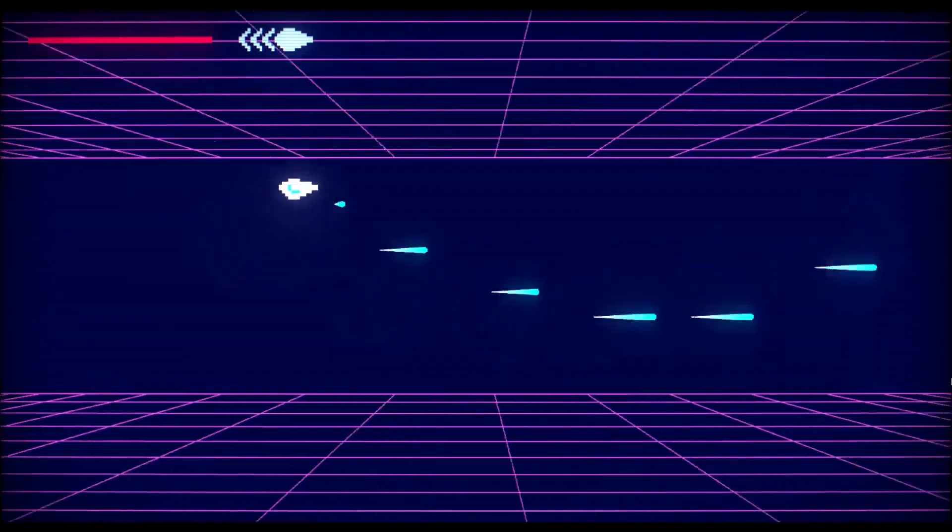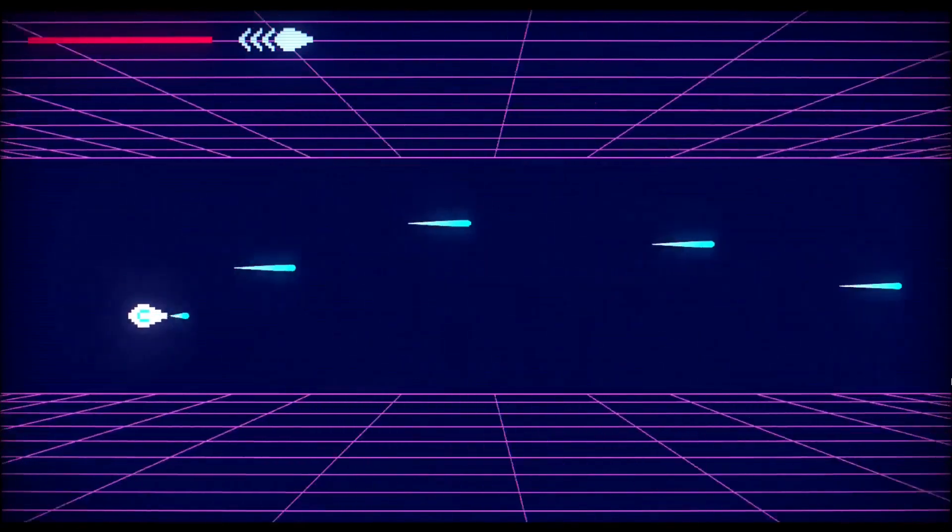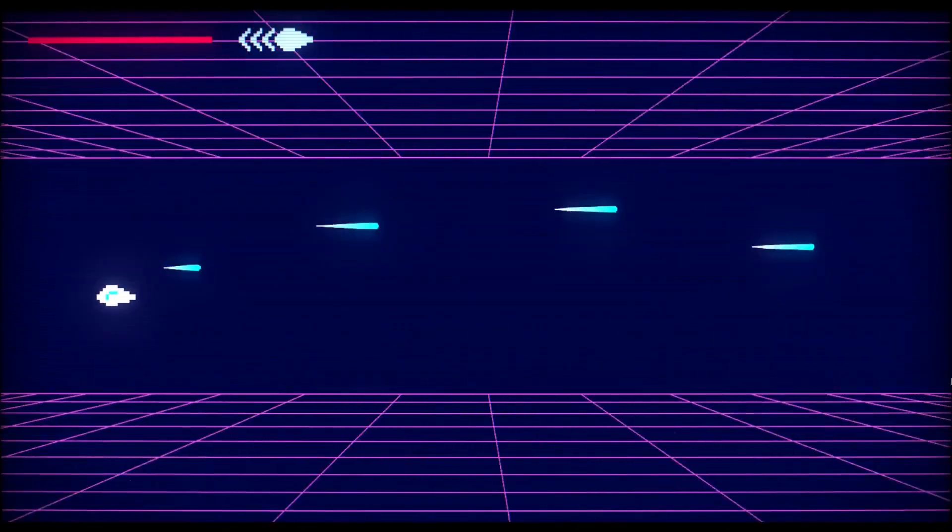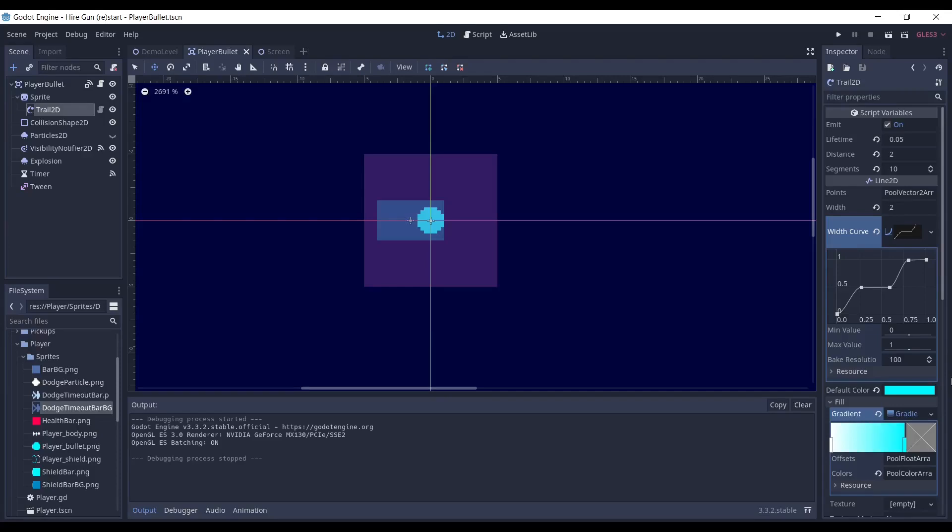So, after some research, I found the trail system by Osama Book Health, which is listed under MIT license. The GitHub link is in the description below.